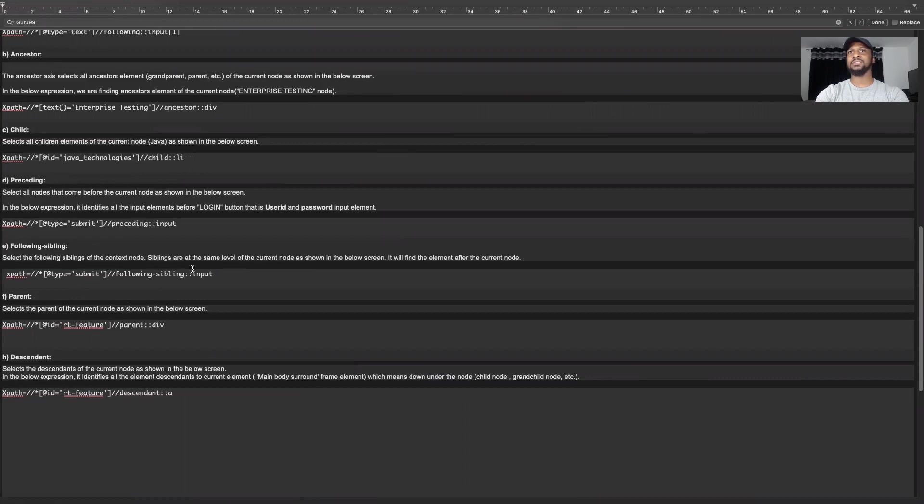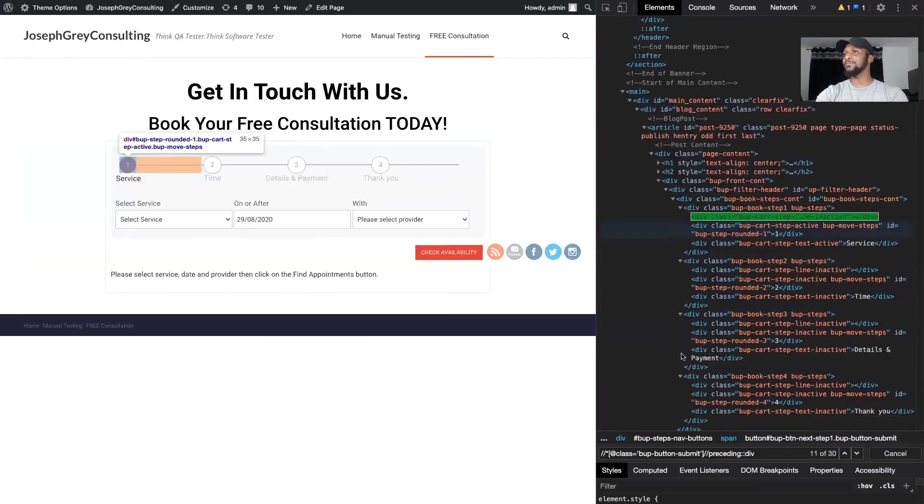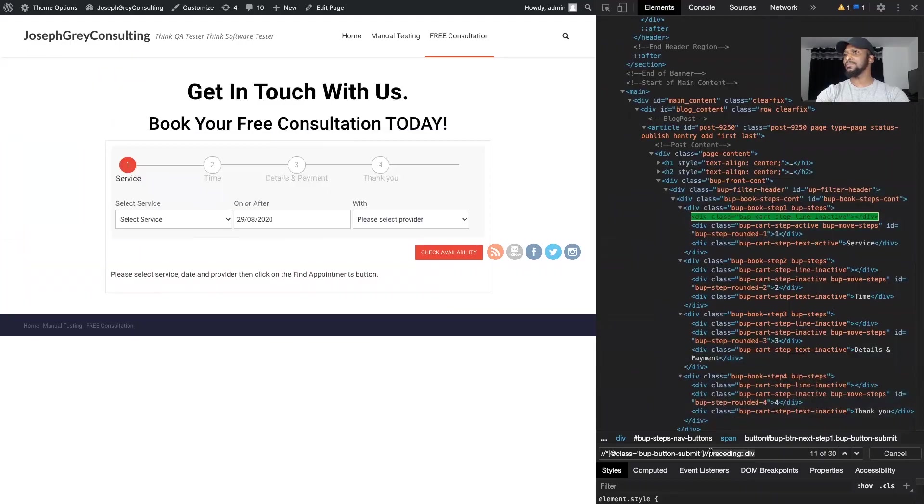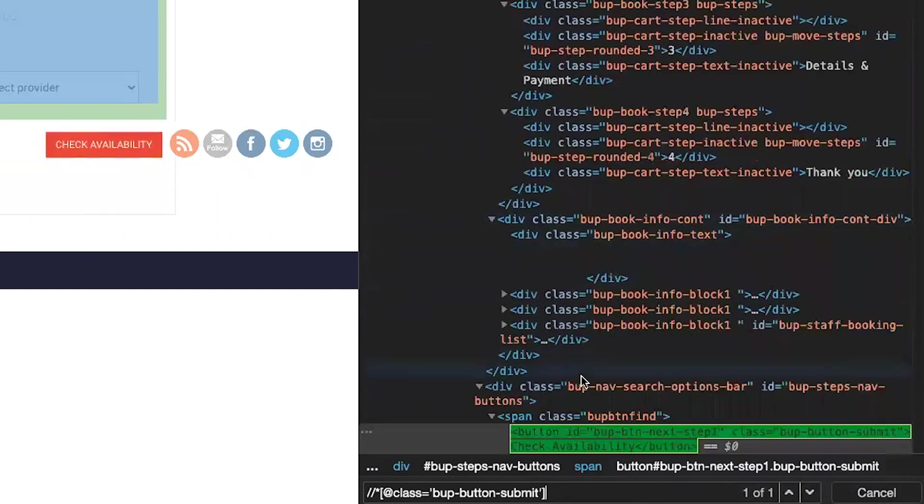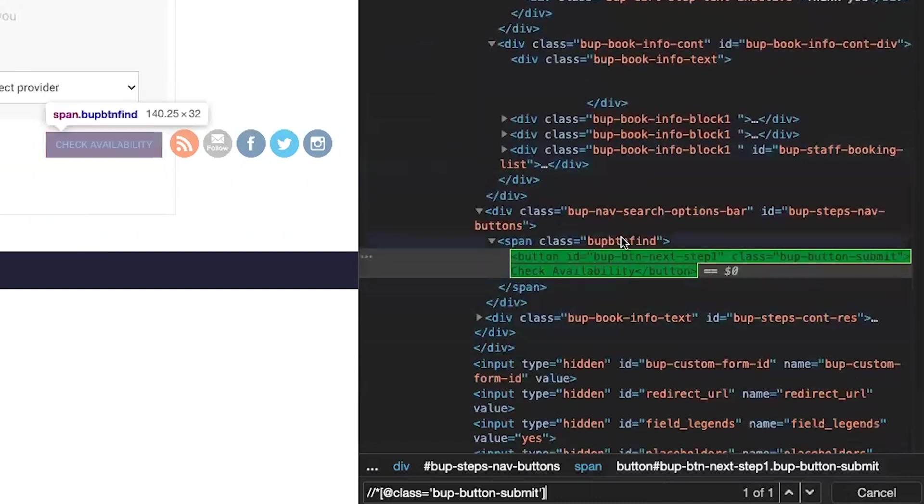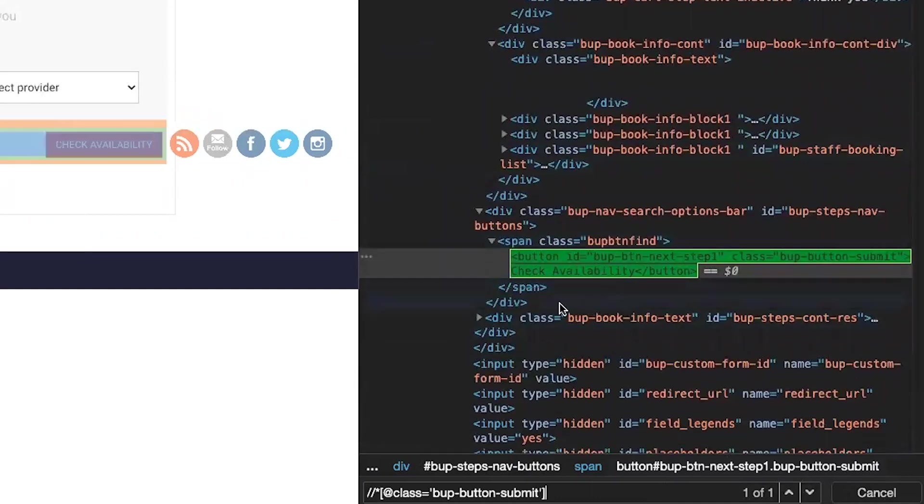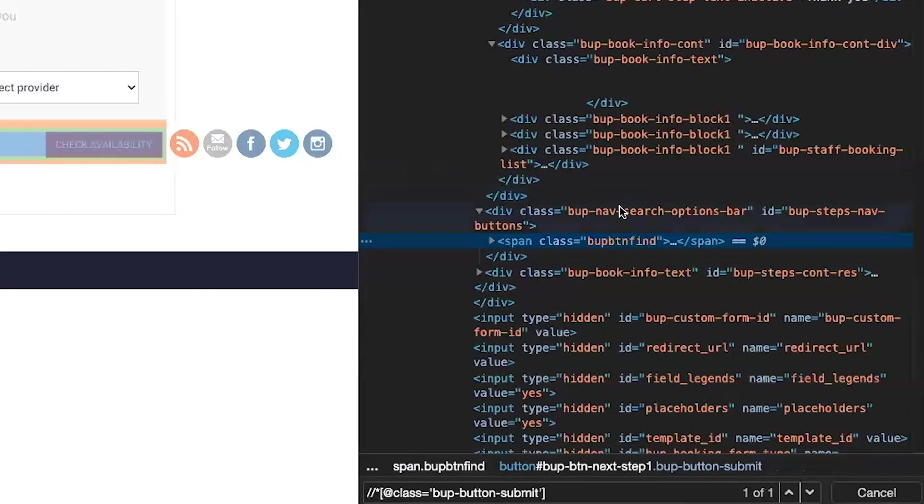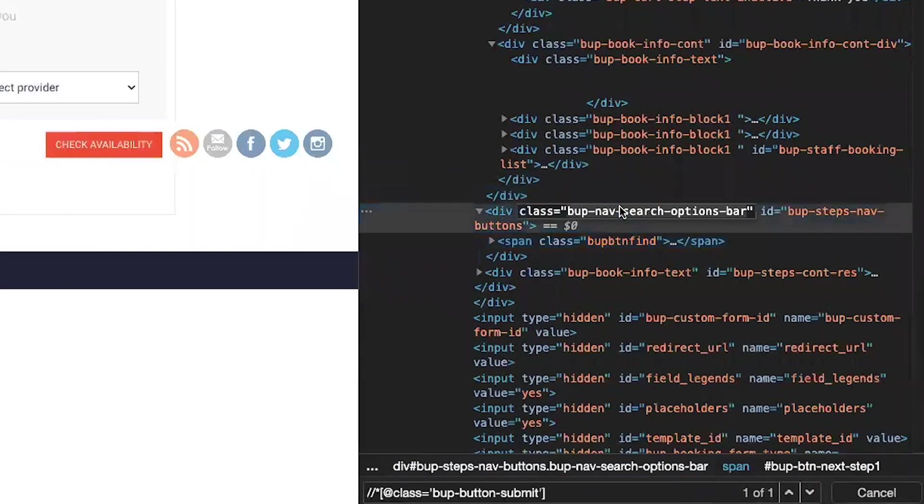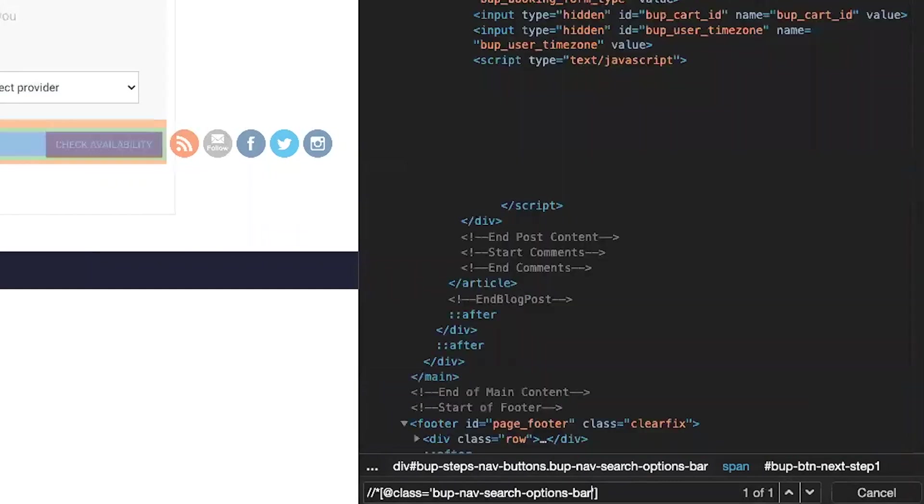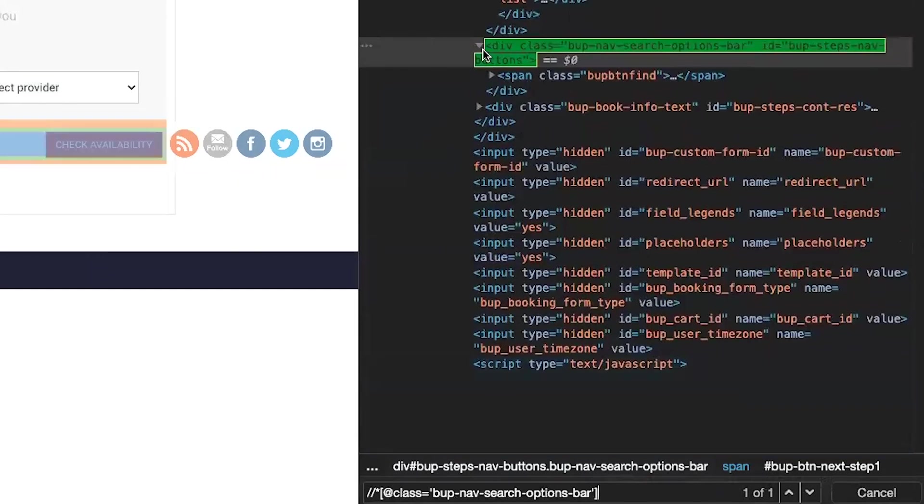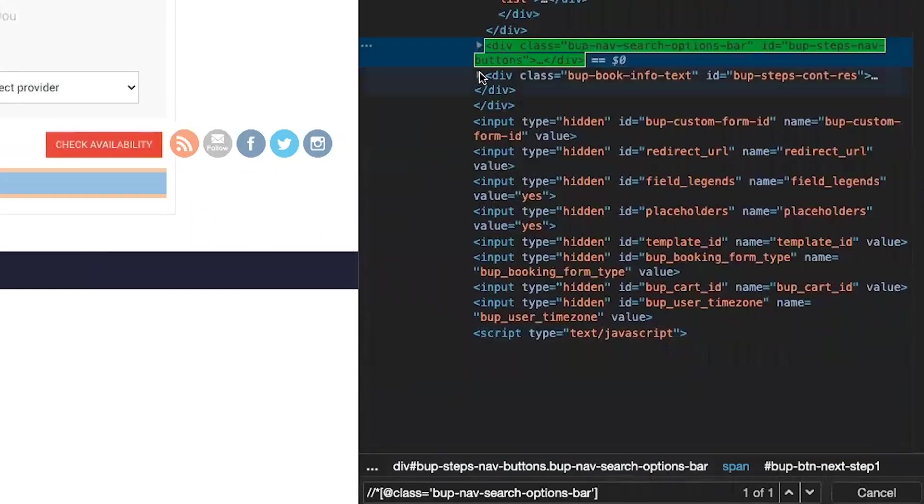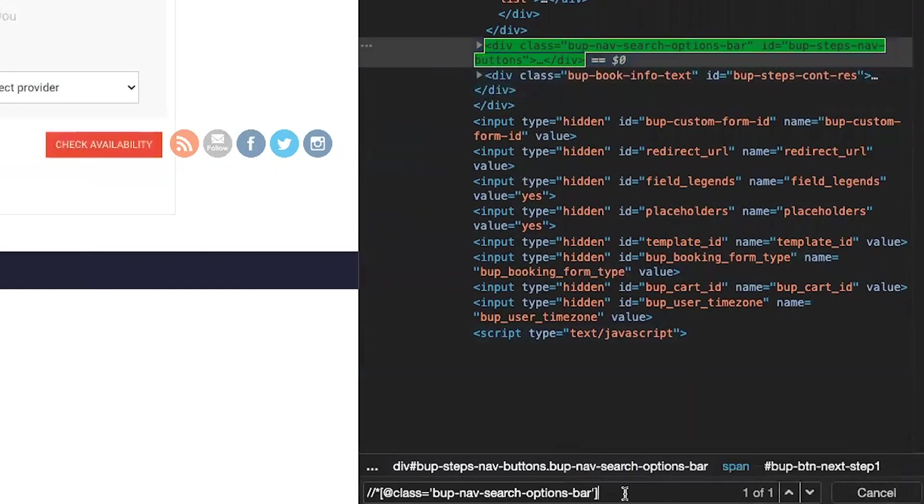And in terms of following sibling, following sibling basically works on the same level. So get rid of that, for example, and we want to find this button again, check availability. So right now, this doesn't have a sibling. There's nothing else that's on the same level as it. So let's go back to the parent. Let's treat the parent as our target once again. And I want to find the following sibling. So in this case, this div and this div are on the same level. So the following sibling would be this div.